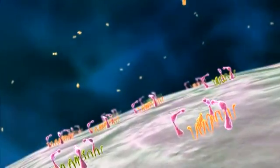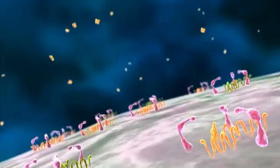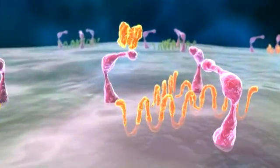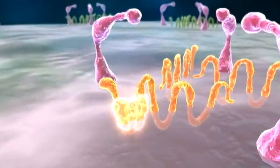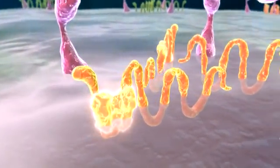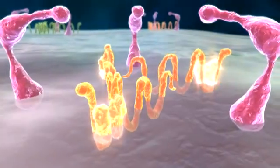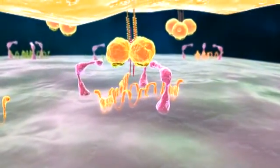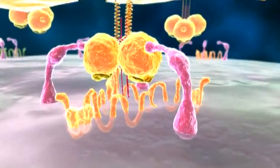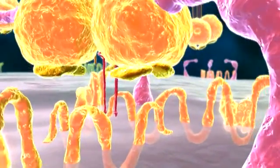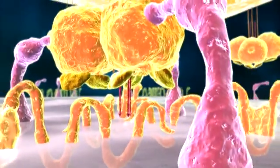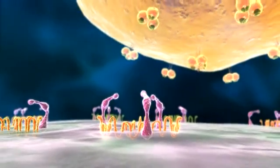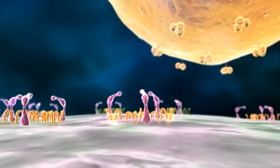To be effective, a coreceptor antagonist must be directed at a specific coreceptor. A CCR5 coreceptor antagonist, for example, functions by binding specifically to the CCR5 coreceptor molecule. The bound coreceptor is blocked from binding the viral GP120 subunit, which prevents the conformational changes on GP41, which prevents viral particle entry. An HIV particle that is unable to enter the T cell cannot infect it and cannot replicate.